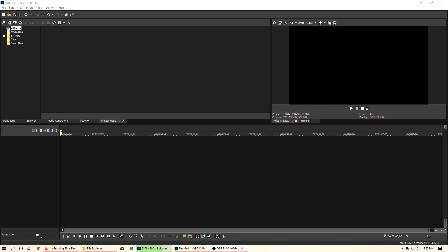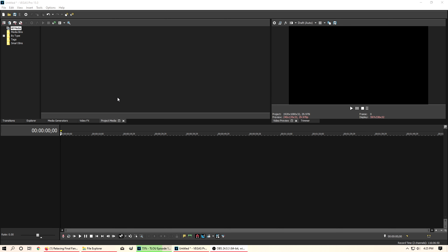Hey guys and welcome back to another tutorial on how to make an overlay for your video games. We're doing Pokemon right now. The first episode we created an overlay in GIMP for our Pokemon game. The next episode we utilized that overlay into OBS and put the video game in so it fit the screen properly. This episode we are going to jump into our video editor — I use Sony Vegas 15 — and figure out how we edit our overlay.